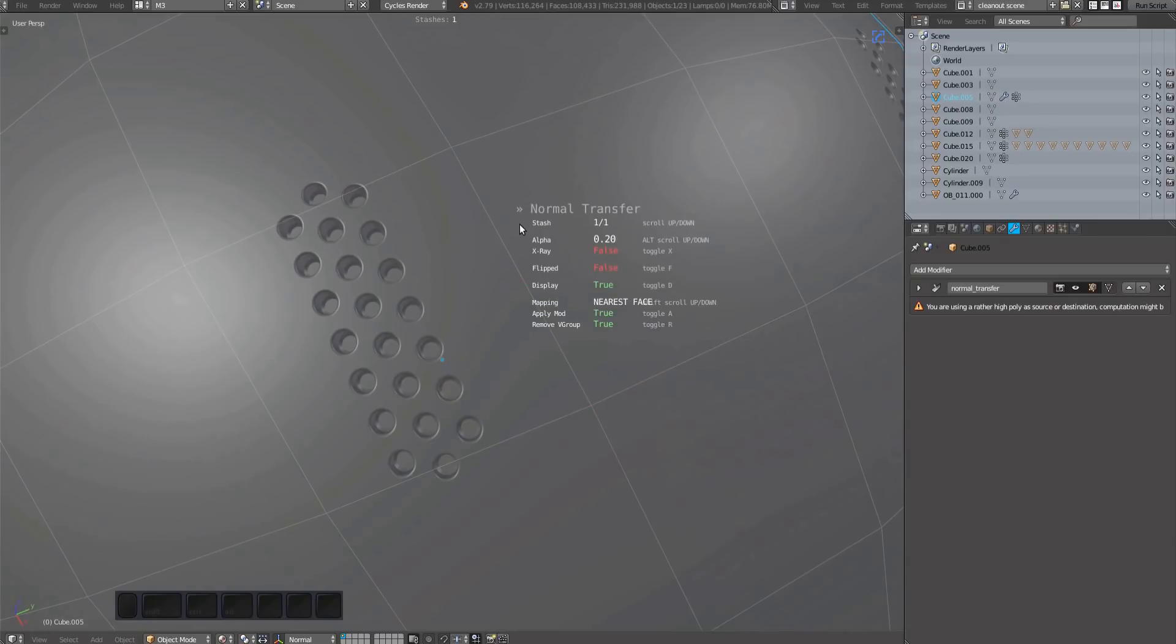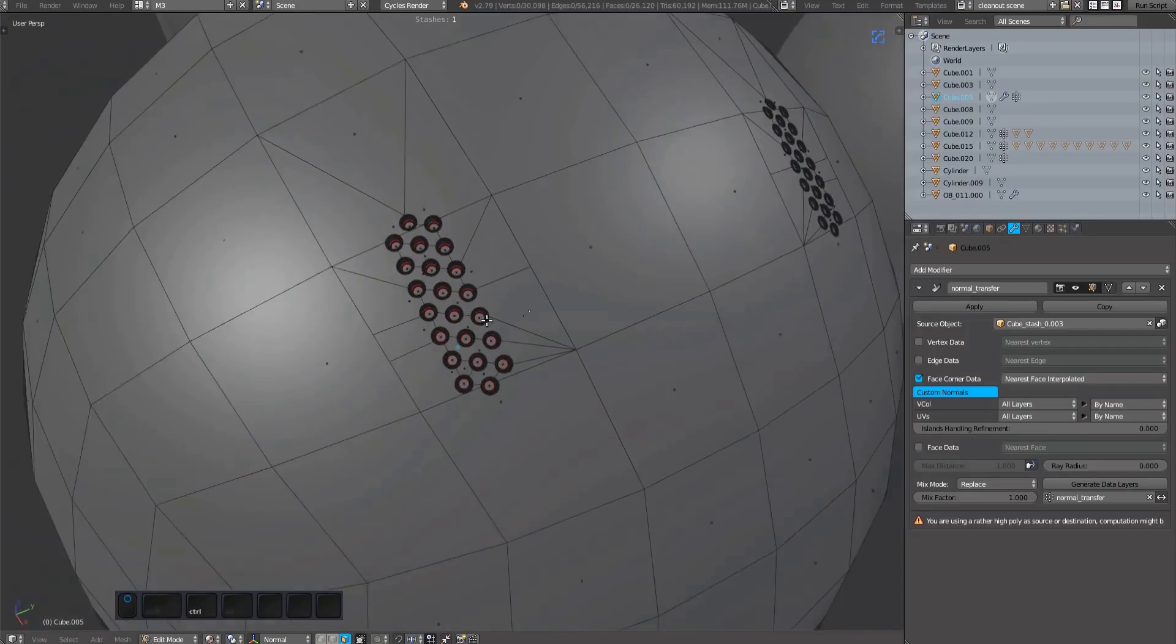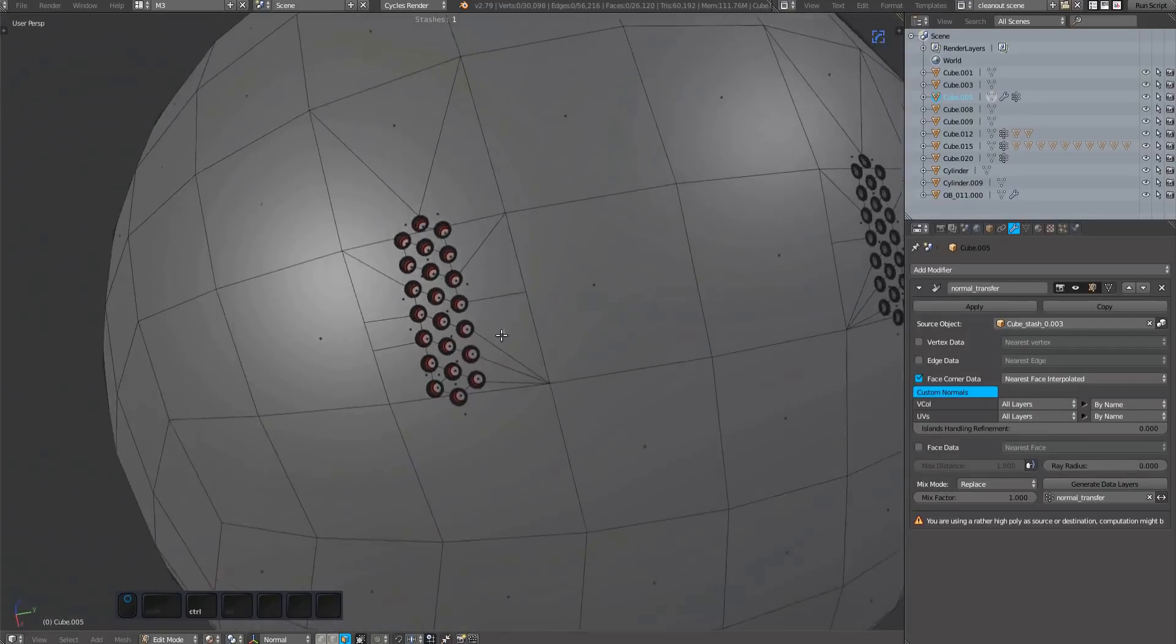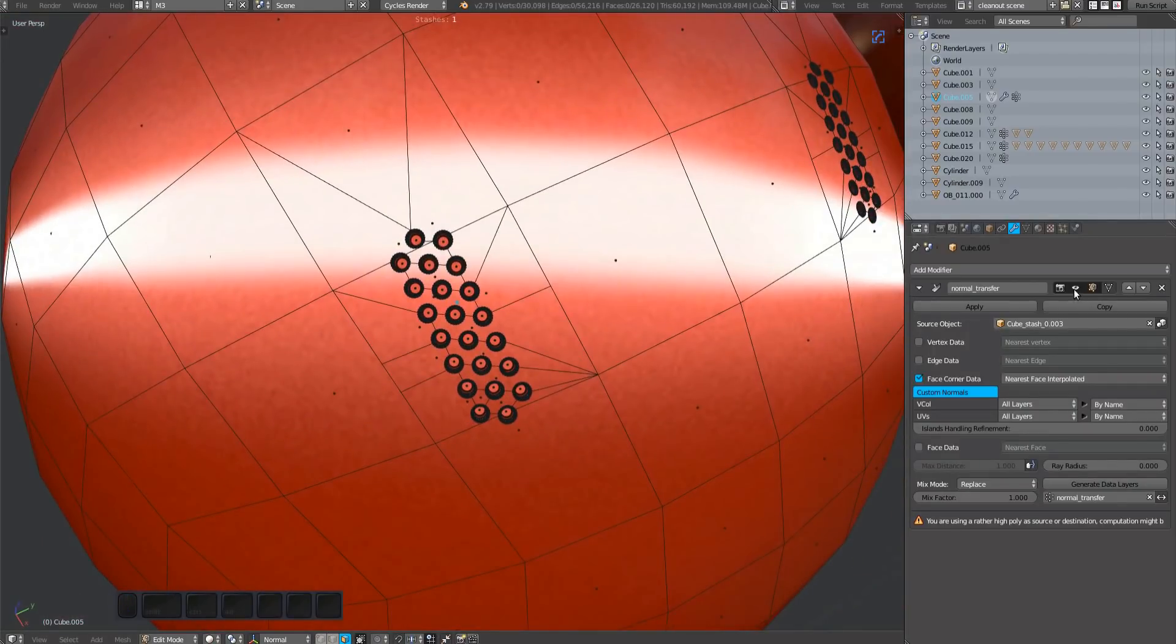If you set apply mod to false using the A key, the data transfer modifier will be available in the stack once you confirm the tool using the left mouse button or the space bar.